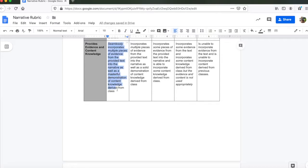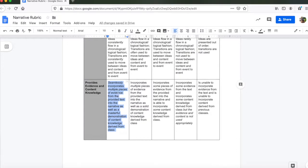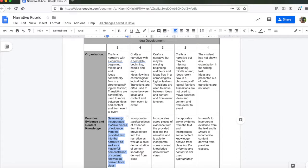As I just stated in the last segment of the video, in which I went back into the text to start to pull information, this is where we're going to look to see how well you're able to do that. Do you seamlessly incorporate multiple pieces of evidence from the provided texts into the narrative, as well as masterful demonstration of content knowledge derived from class? So we're looking for two things. How well you're able to pull information from the reading, and how well you're able to pull information that you have learned about in your classes. So that's what it comes down to in terms of how you craft this story.